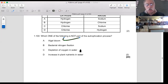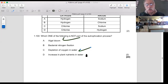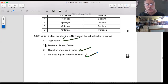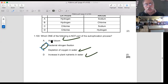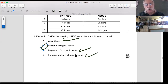Question 1.100: Which one of the following is NOT part of the eutrophication process? Do algae bloom from fertilizers? Yes. Is there depletion of oxygen in the water? Yes, that's what kills the fish. Is there an increase in plant nutrition in the water? Yes, from all the fertilizers washed into the river. The only one that looks odd is bacterial nitrogen fixation - so that must be the wrong answer, meaning it's not part of eutrophication.